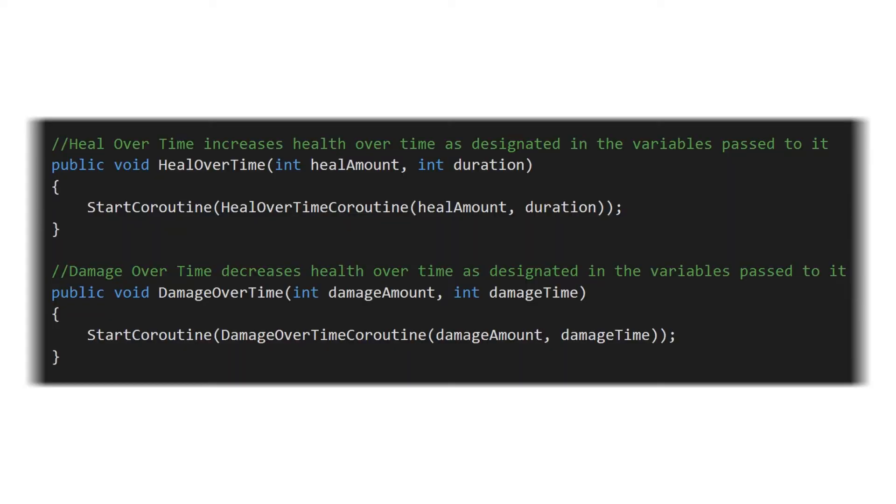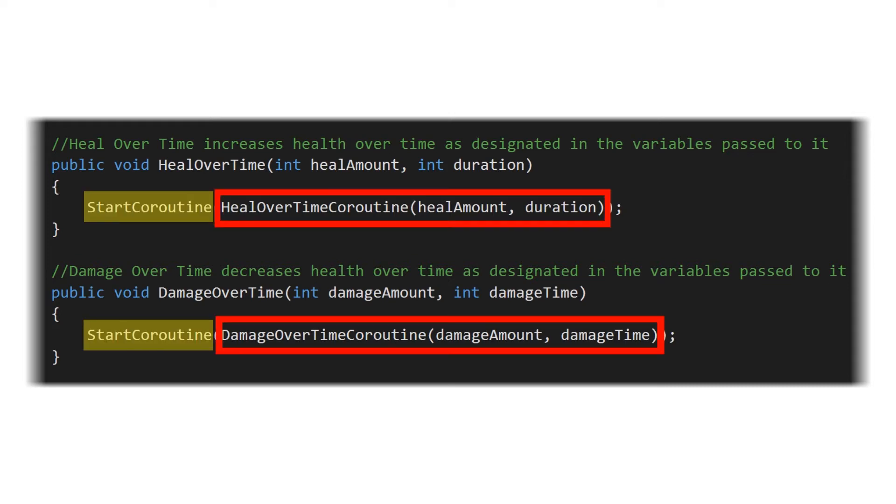Within these initiation functions it's going to use the start coroutine to call that coroutine and initialize that for the first time it runs.